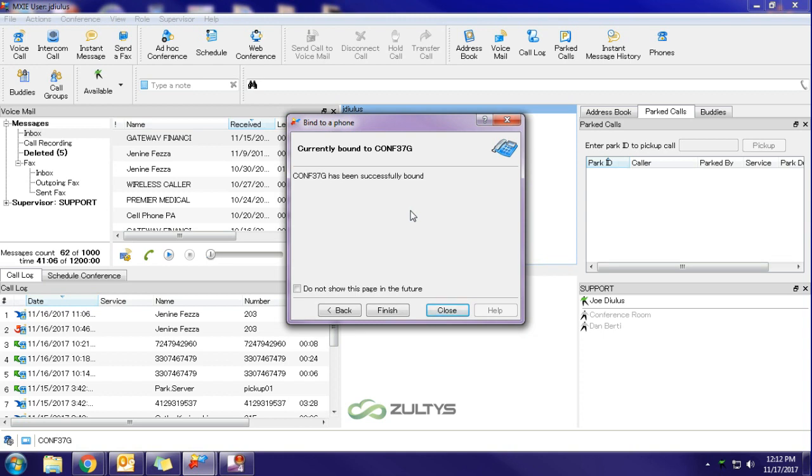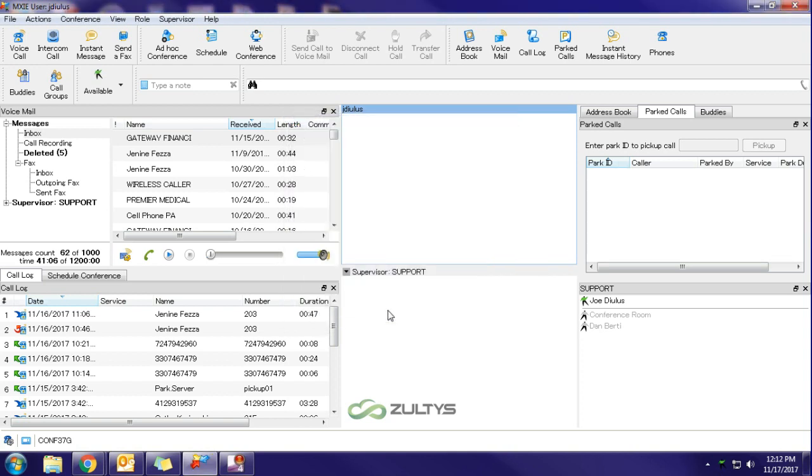And you will see that my Mixi is now bound to the conference phone 37G. And I will hit finish and you will see down here that it now changes to conference 37G as the bound device.